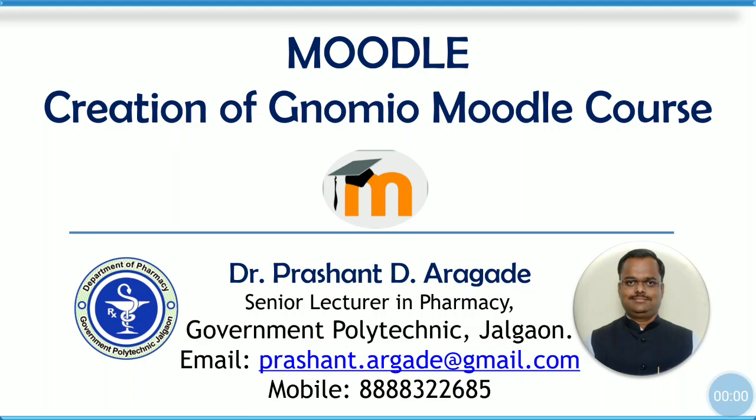Dear learners, welcome to the session creation of Gnomio Moodle course.